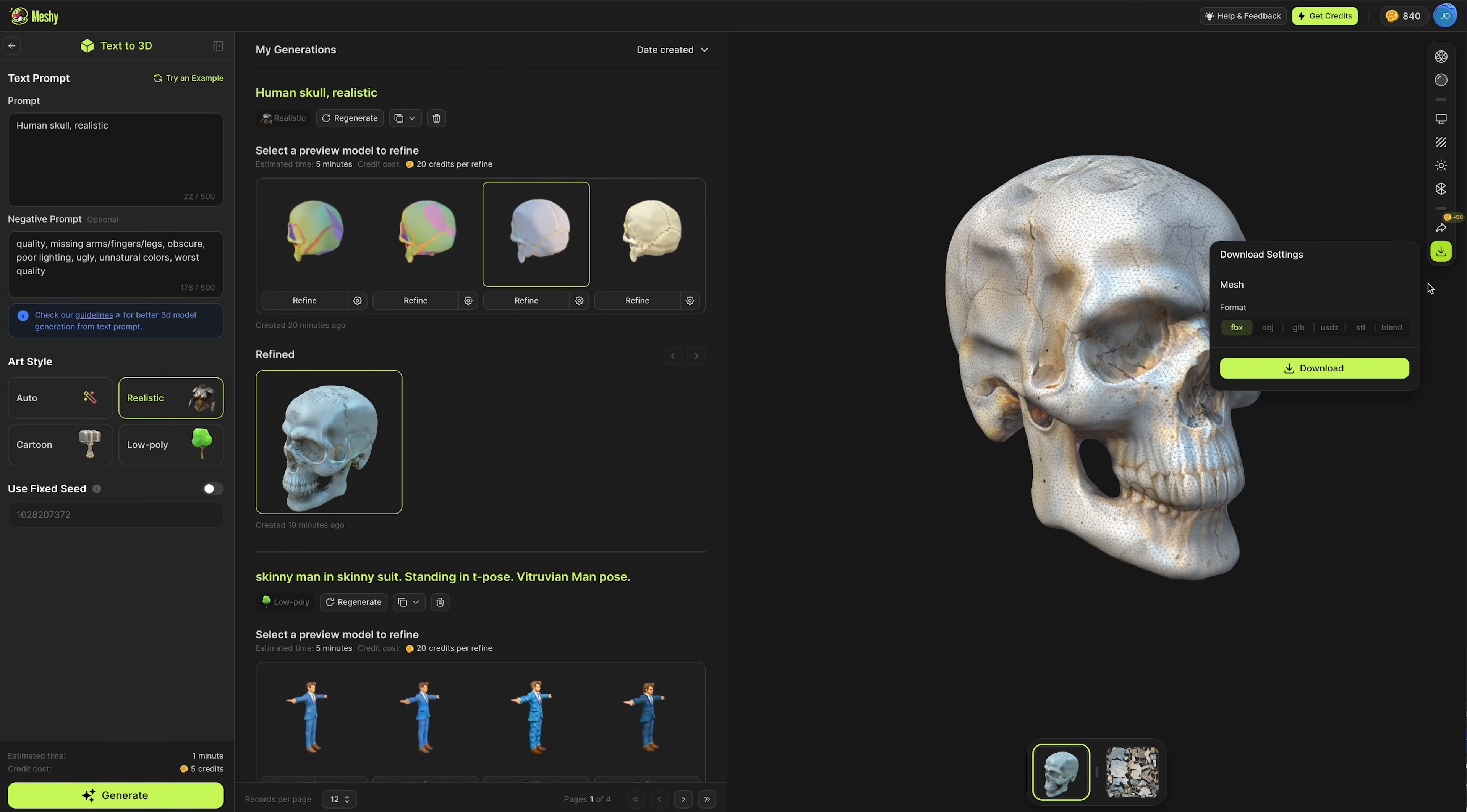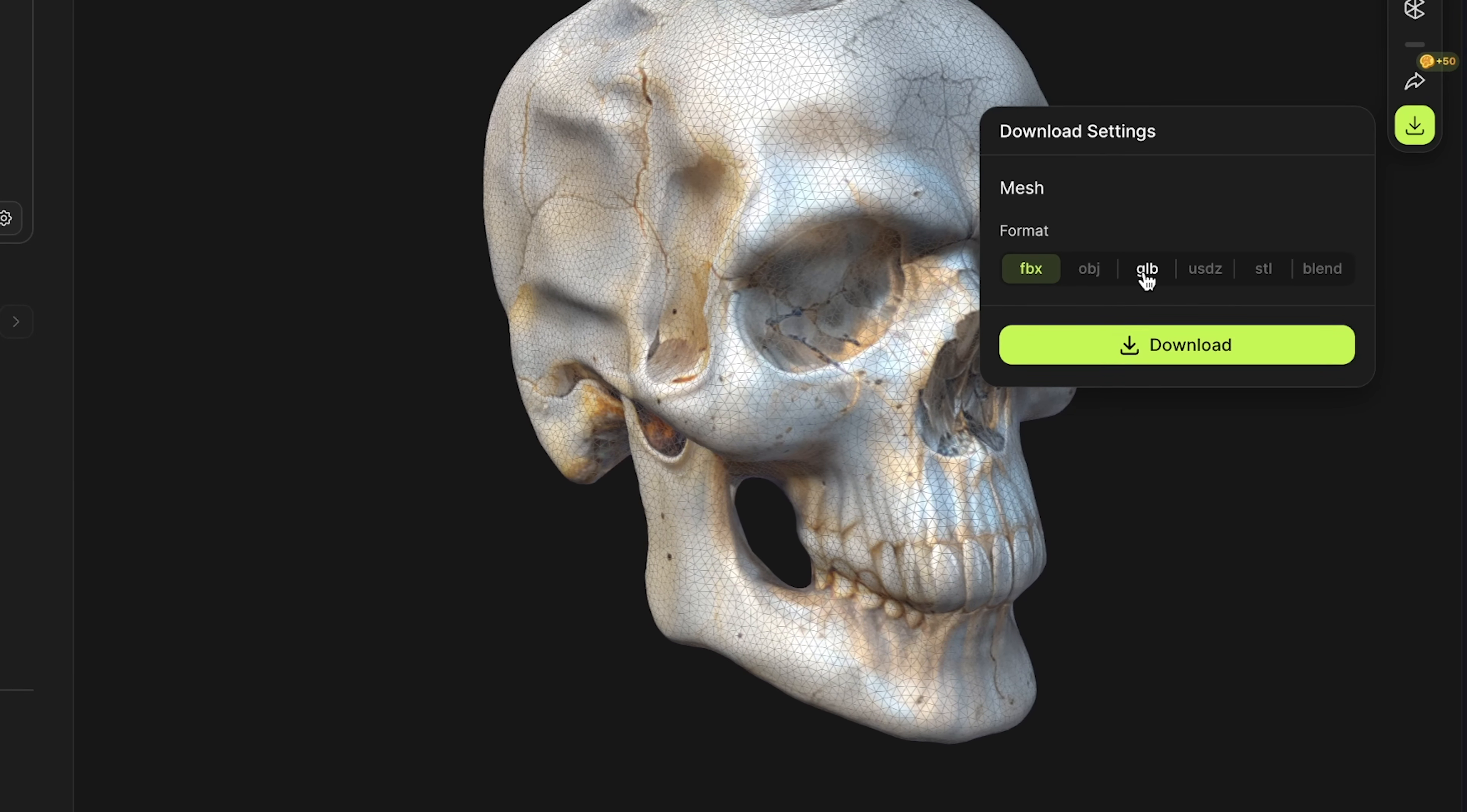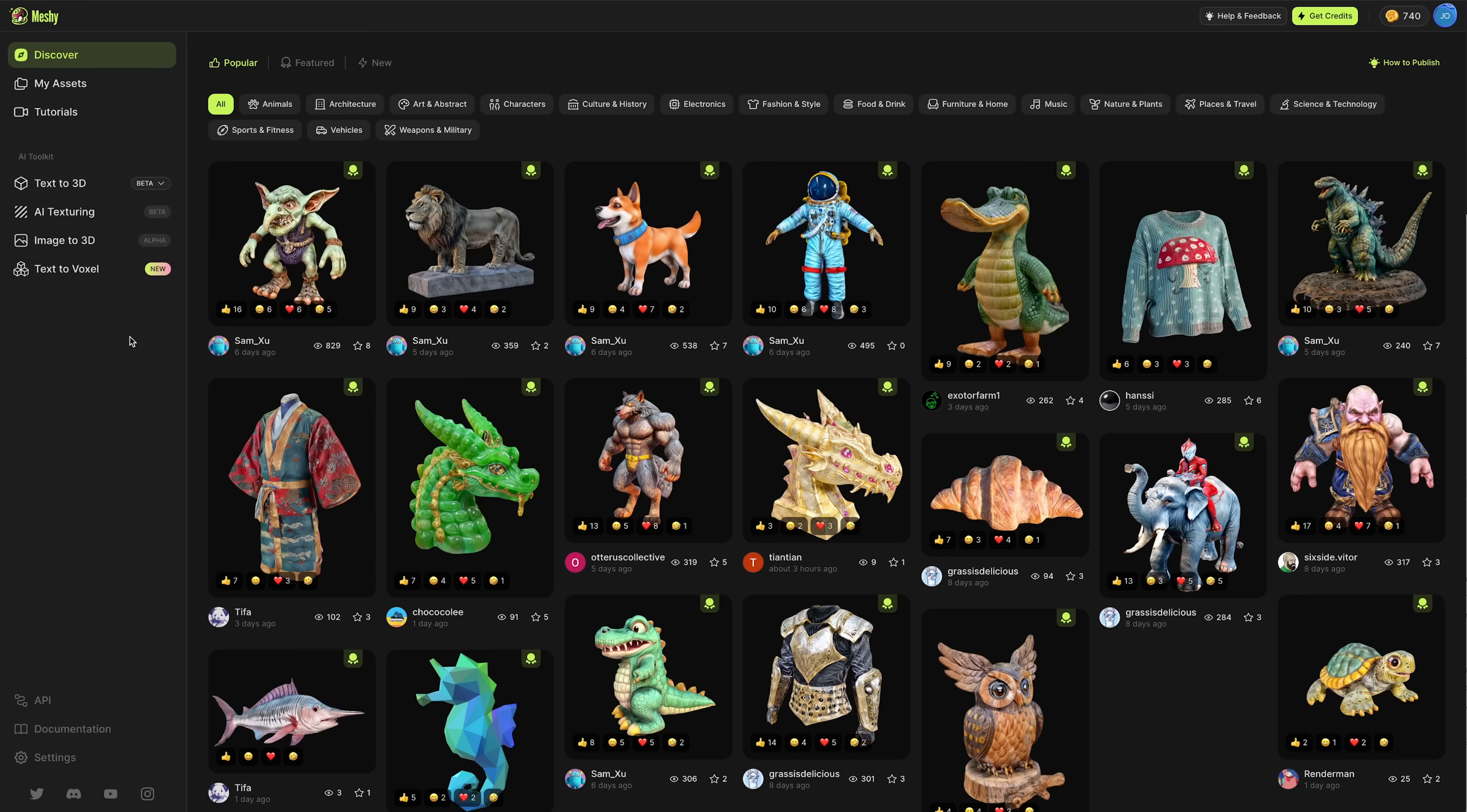Press download, and there's various formats available. I'm going to go for a GLB file and press download. That's going to cost 20 credits.